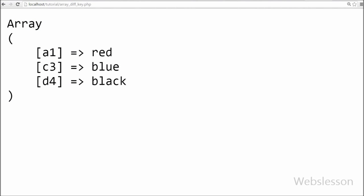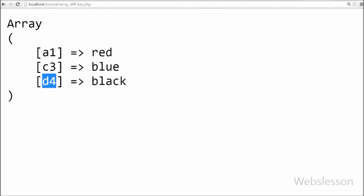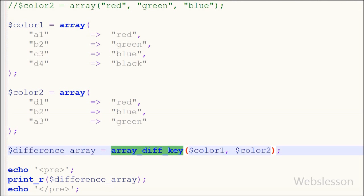So this is my video tutorial on array_diff_key function. If you like this video please share with your friends and you can share this video on social media also.